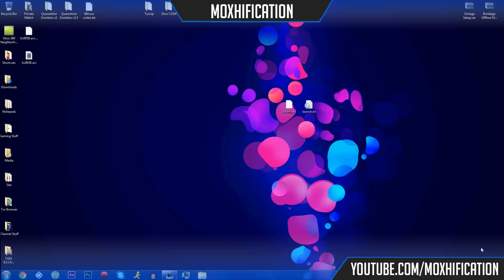What's going on guys, moxification here. Today I'm going to show you how to set up Xbox 360 Neighborhood, also known as XDK — I'm going to call it XDK. I've already done a video on this but I want to go more in depth and make it a bit more clear than the initial one. To start off, you're going to need to download two things: there'll be one download for a WinRAR file and one for the actual setup for Xbox 360 Neighborhood.